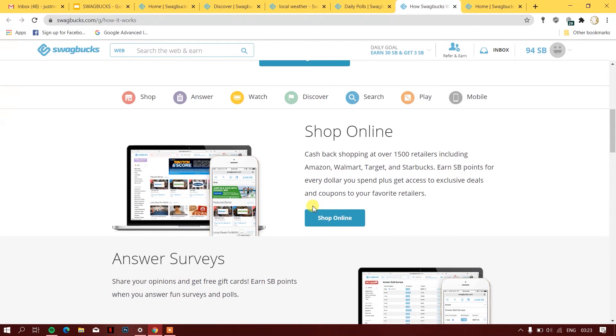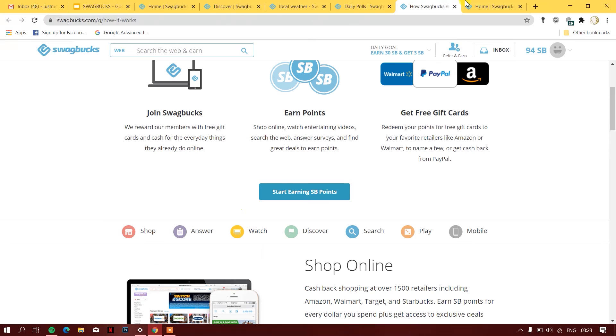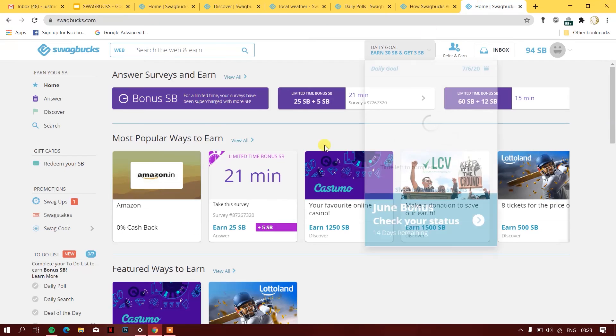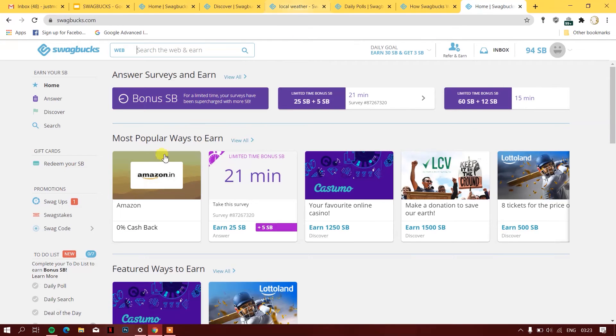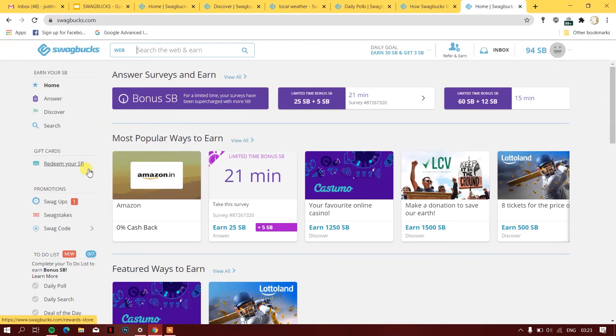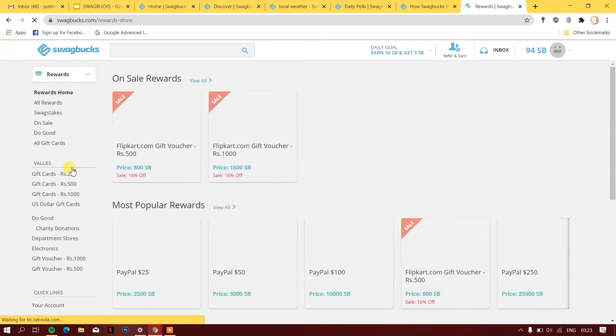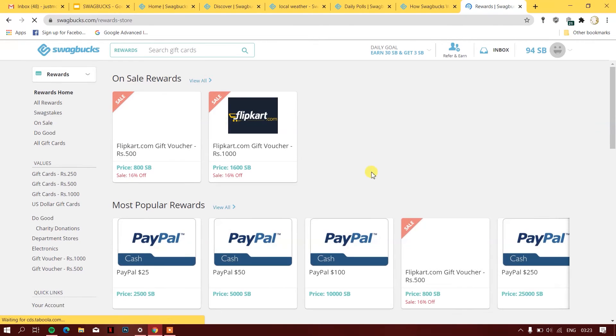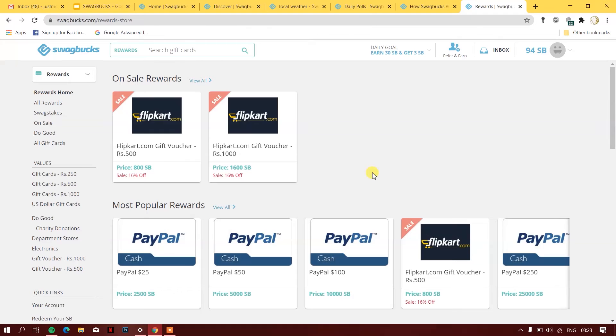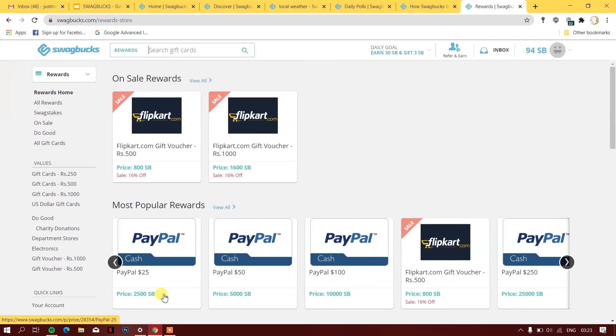What exactly will you do with these SB points? What will you earn through it? There's a section known as gift cards. Since this company just started in India, they don't allow you to redeem cash. You can get cash if you have a working PayPal account. For example, if I have 2500 SB points, I can get a PayPal voucher worth 25 dollars.